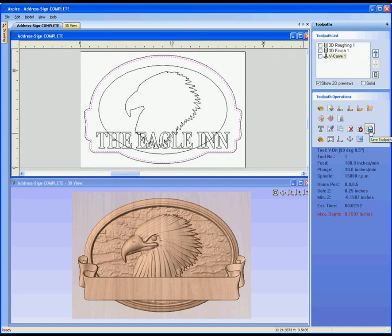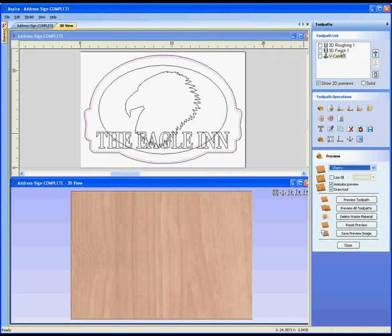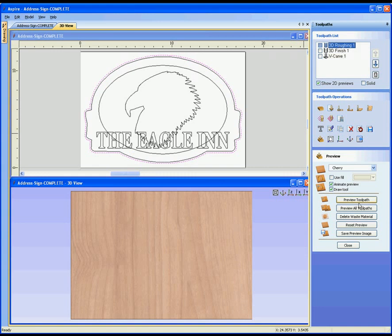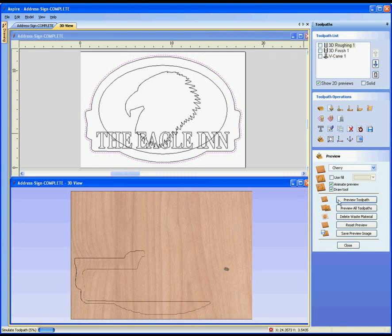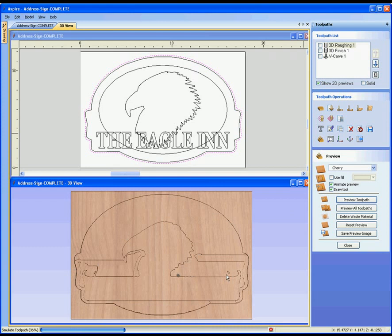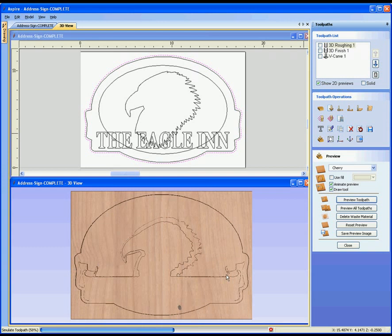Finally, when we come to output the toolpath we choose this option and then choose whatever post processor is suitable to our machine. The bottom row gives me some control over the 3D view, the ability to go back to the drawing tab, and finally a preview option which allows me to take any of my toolpaths and simulate them in a virtual piece of material so I can see exactly what they're going to look like once they're cut on the CNC machine.